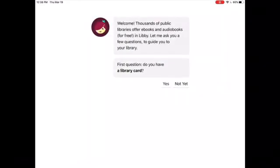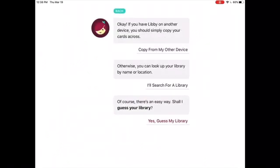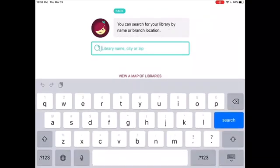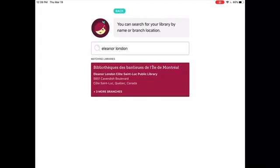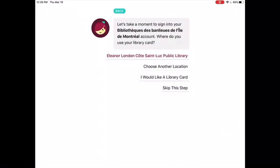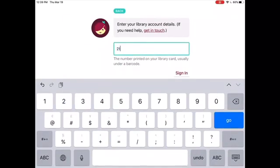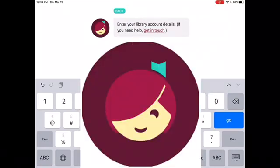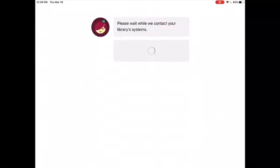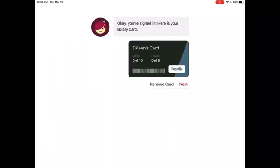The second step is to sign in to Libby using your library card. Select Yes when asked if you have a library card. Select I'll search for a library. Type in Eleanor London and from the results, tap on Bibliothèque des banlieues de l'île de Montréal. Select Eleanor London, Cote Saint-Luc Public Library, and enter your card number. Tap Sign in. You are now signed in. Tap Next to access the online catalog.